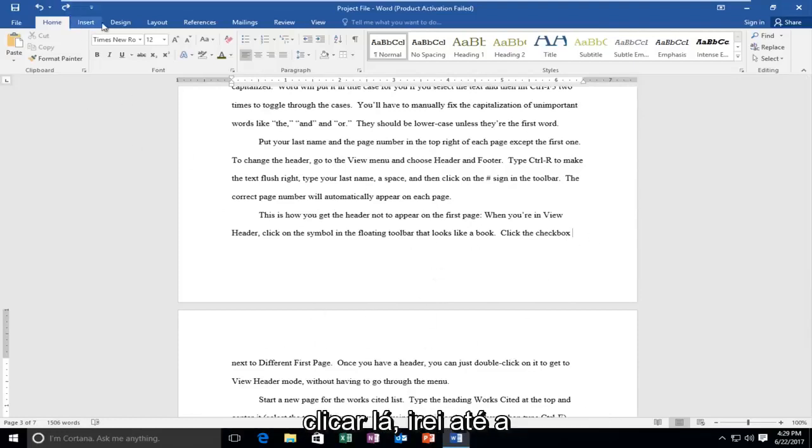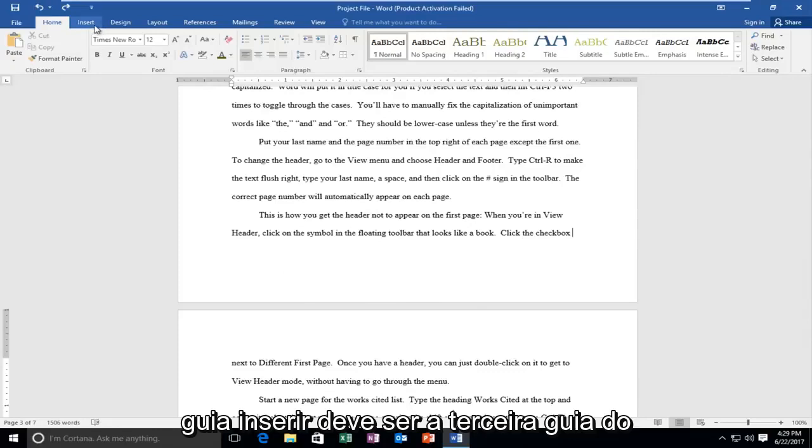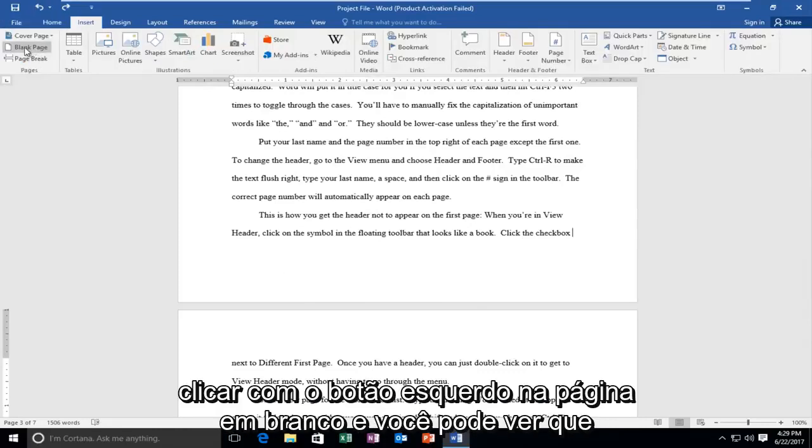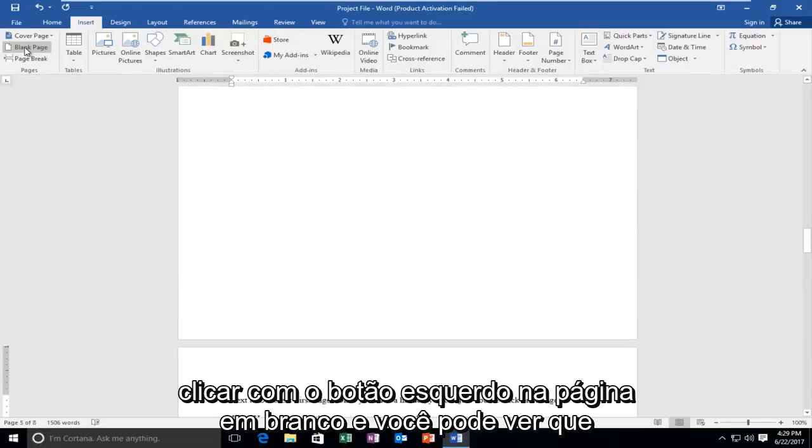I'm going to go up to the Insert tab. It should be the third tab from the left side. And then I'm going to left click on Blank Page.